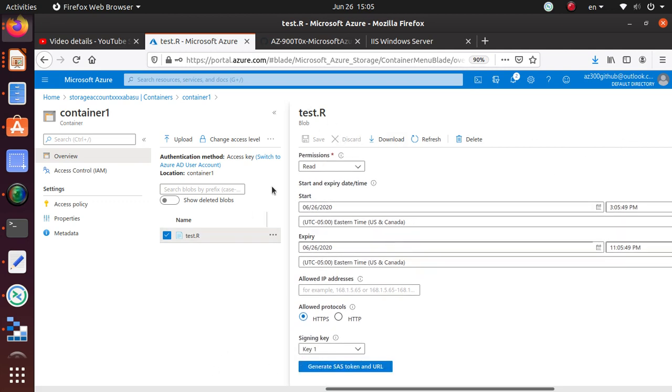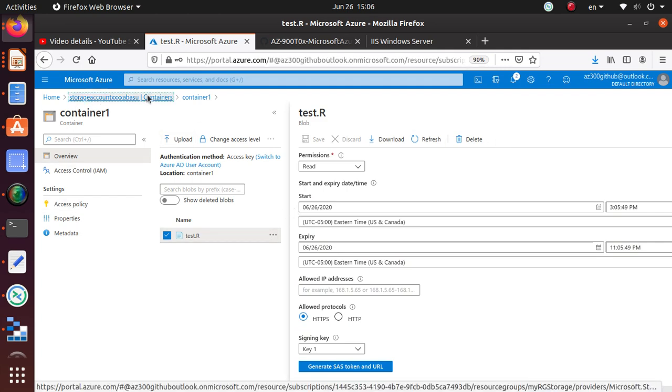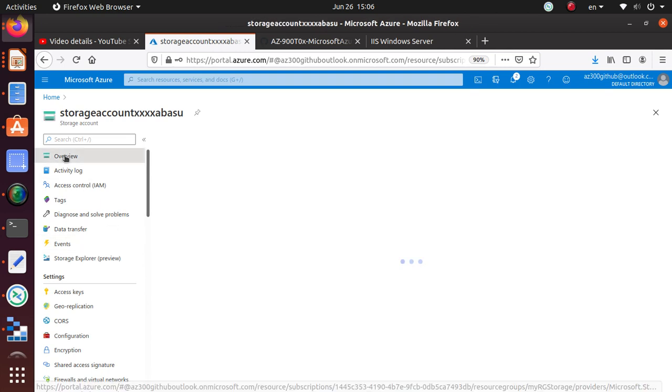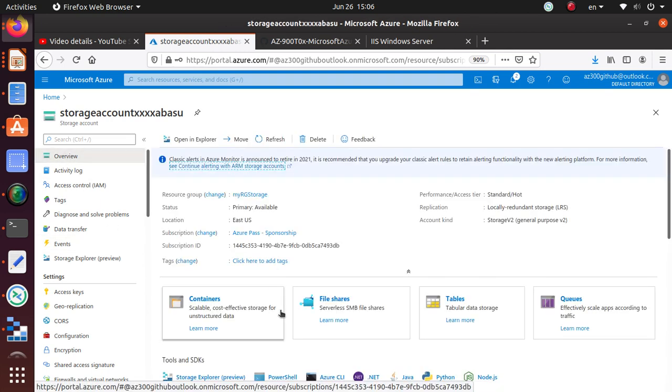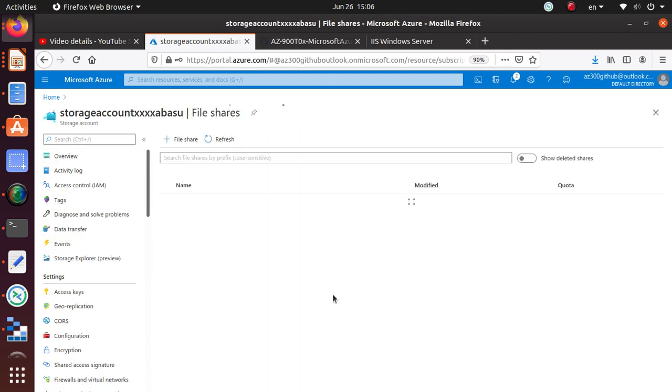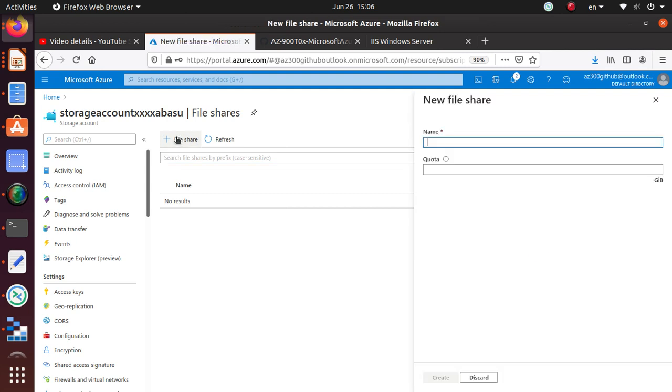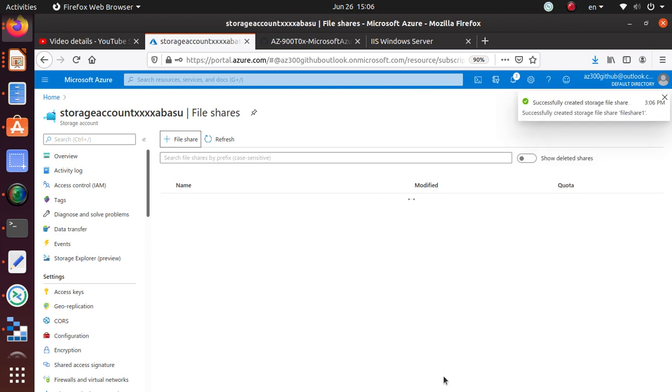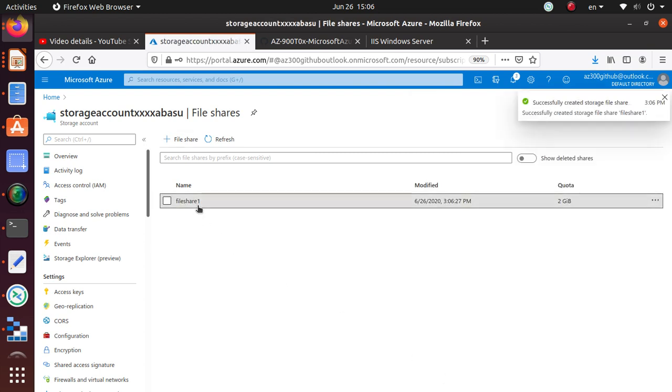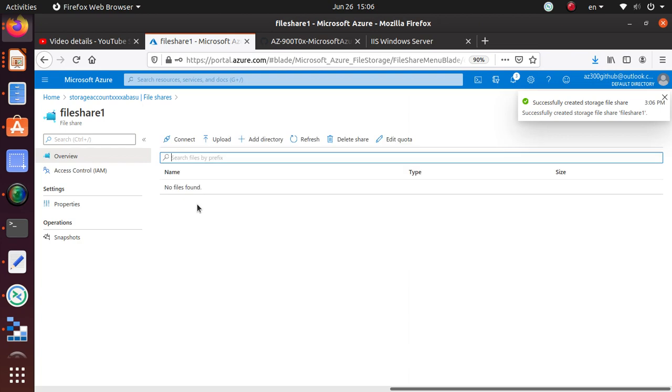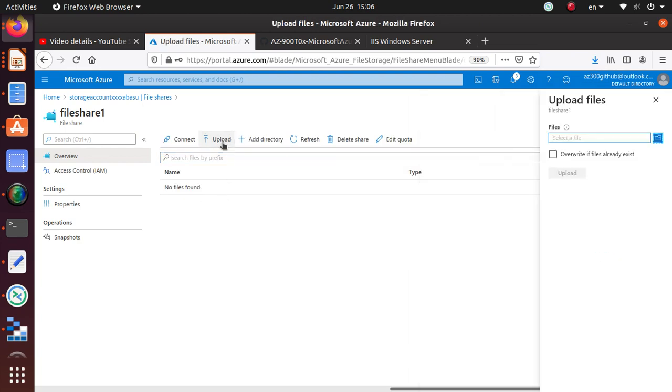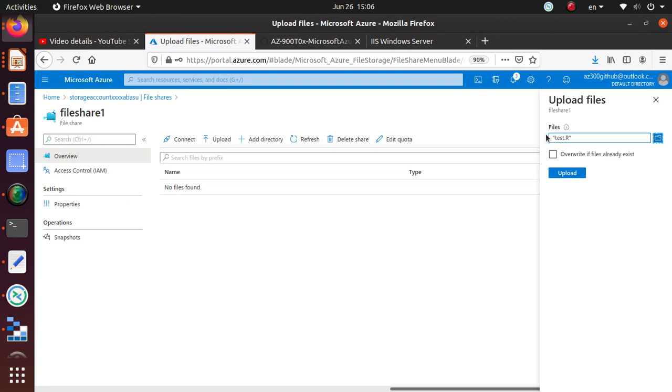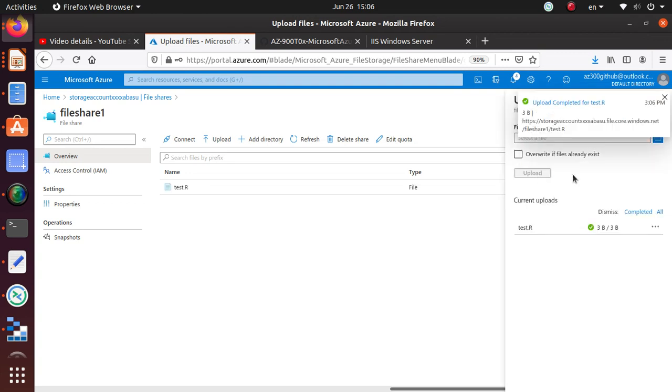Let's go to the overview page. File share is also very easy to create and it's going to use the SMB protocol. Say 'fileshare1' - I think you have to use all small letters. Quota, give 2 gigs, and that's all. Now you have a file share. The same way you can also upload the same file that I uploaded, you can also upload to the file share.